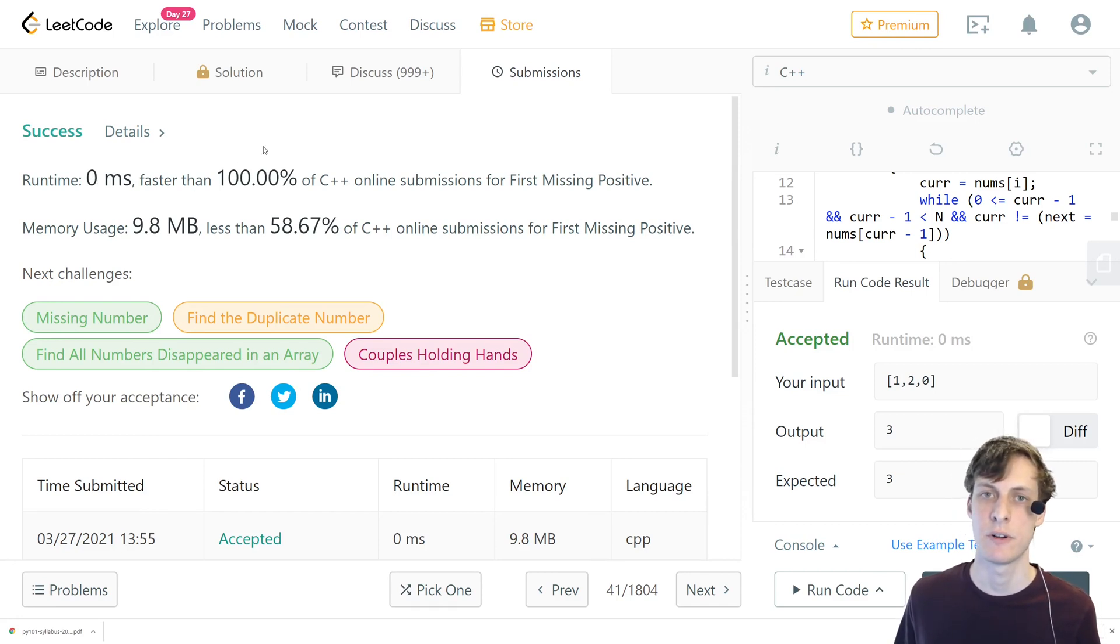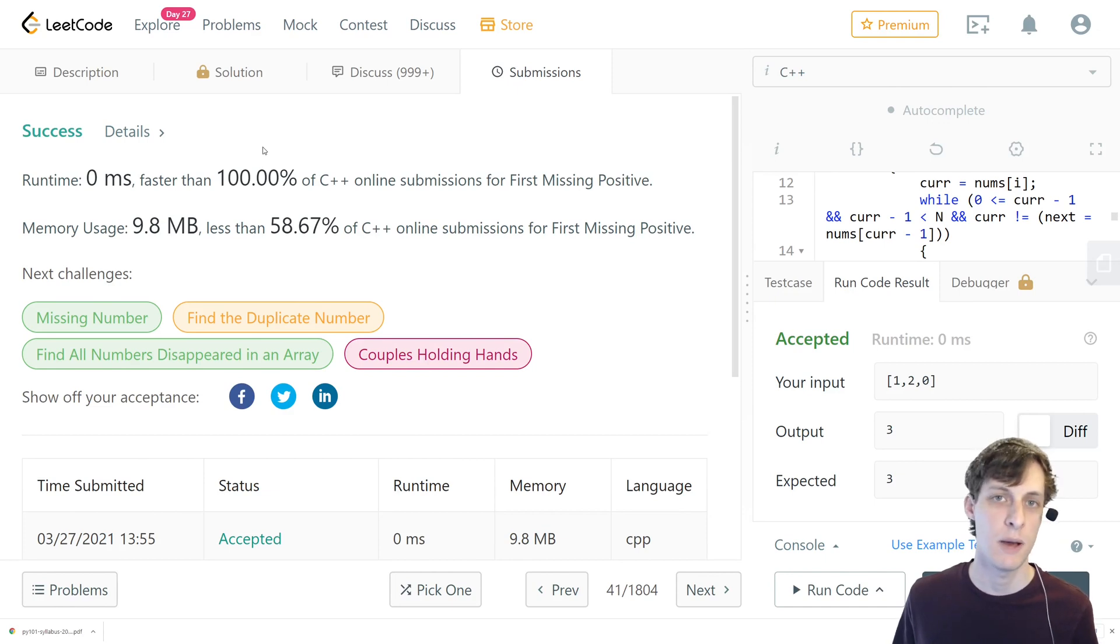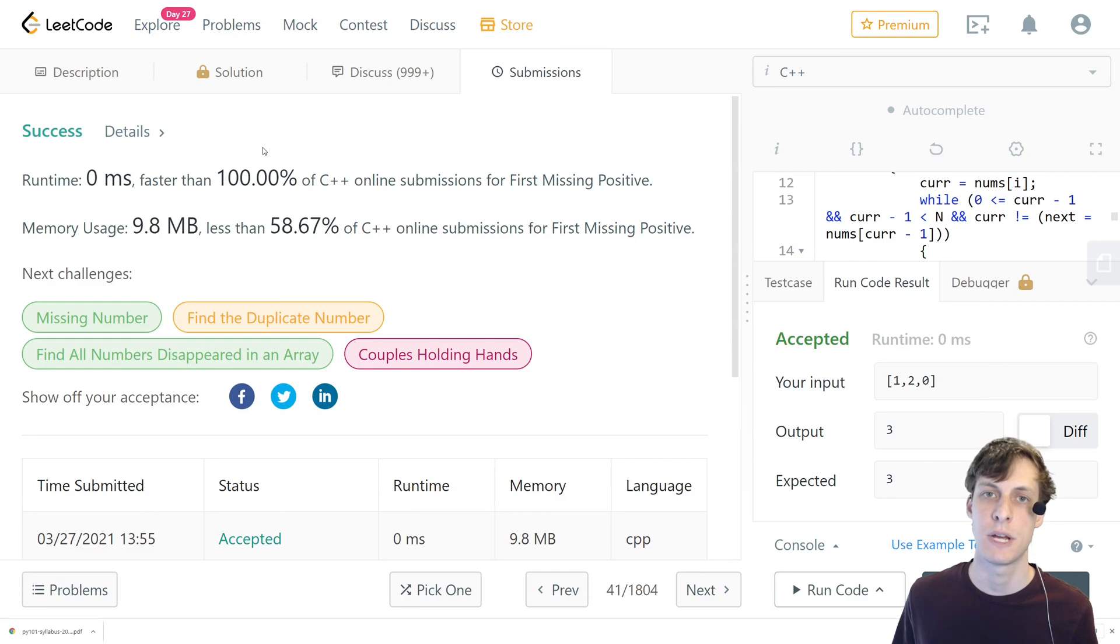There's my second take at the first missing int problem with a much better solution. I hope you enjoyed this one a lot more than the last one and if you did don't forget to like, comment and subscribe. See you in the next one.